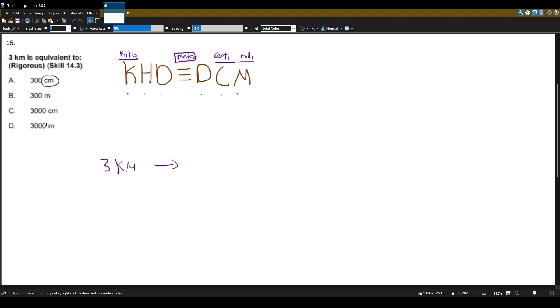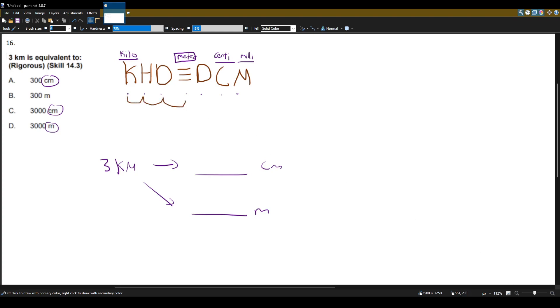We have centimeters and meters. So let's see how much centimeters this is and how much meters it is. So to go from kilometers to meters, I will move the decimal place one, two, three.